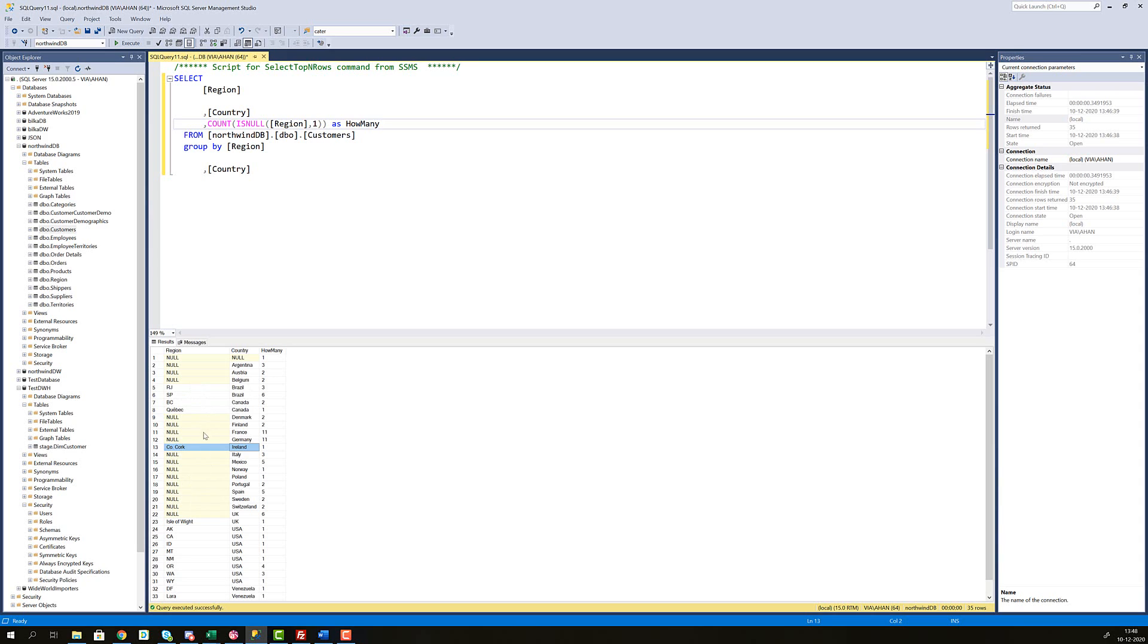So I will need to find out what I should do about all these null values for regions. And I have to come up with a strategy for handling that in my ETL flow later.